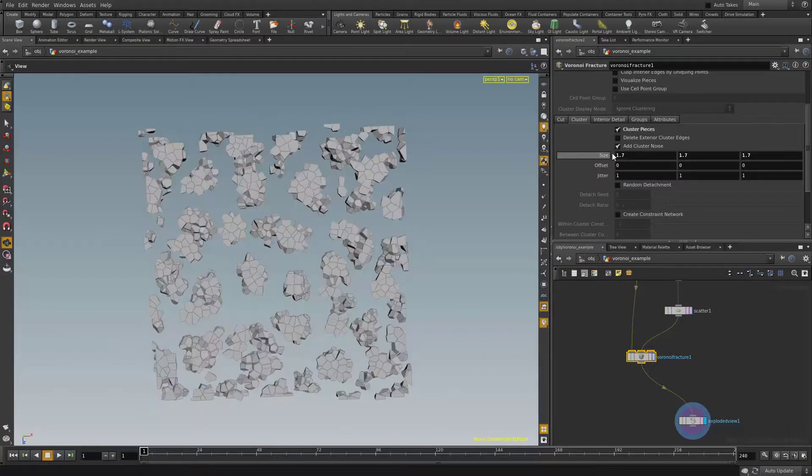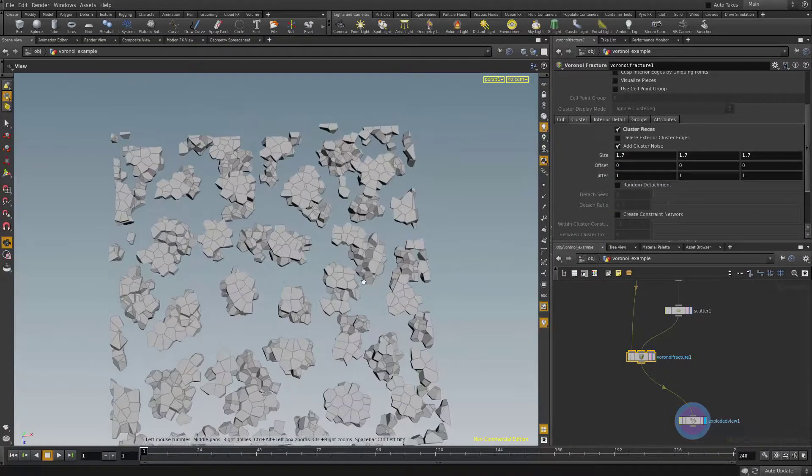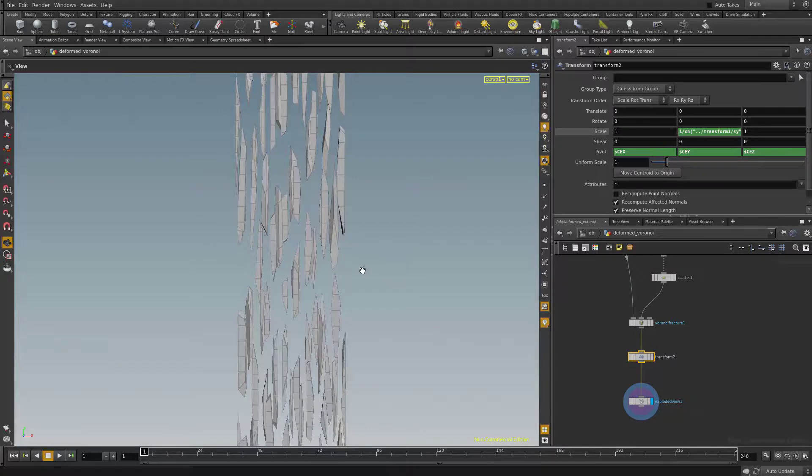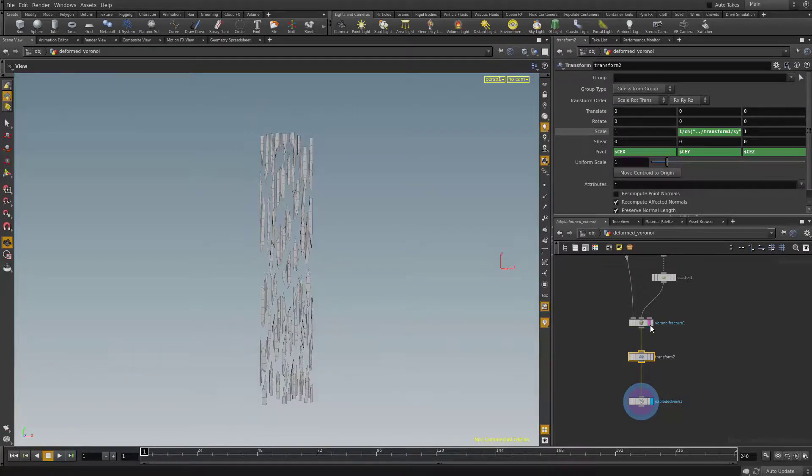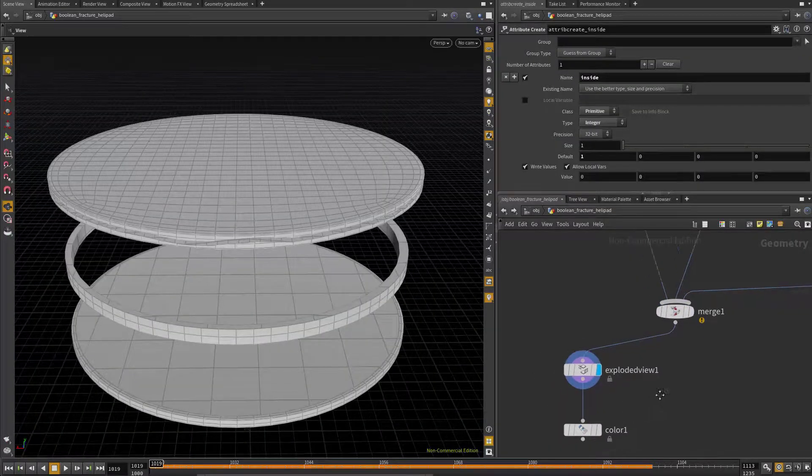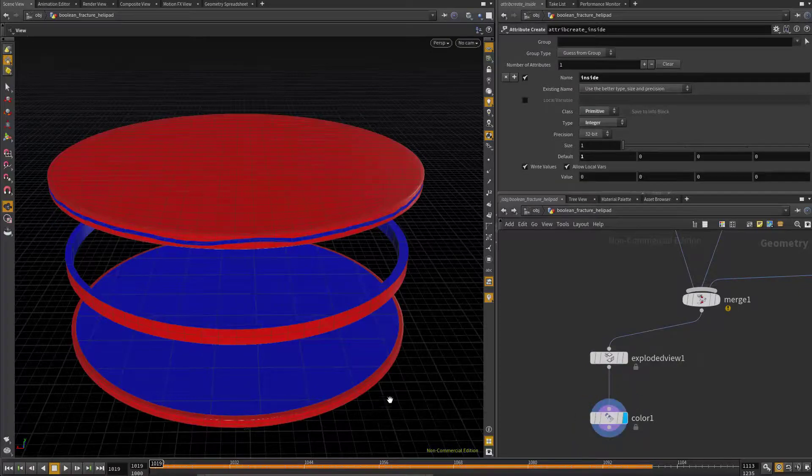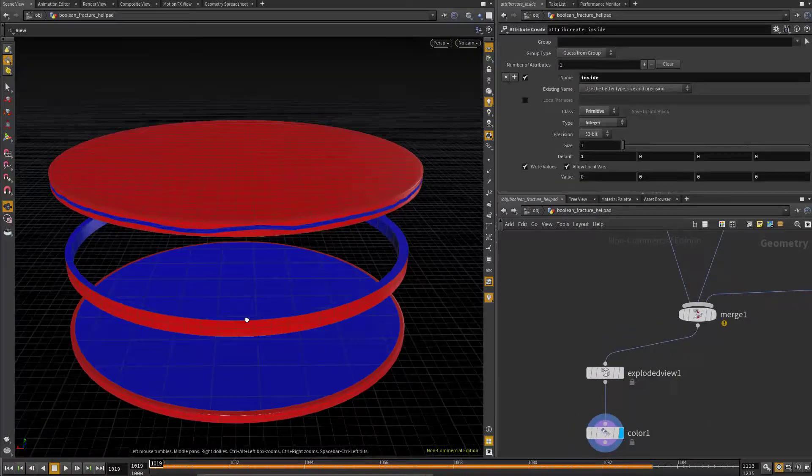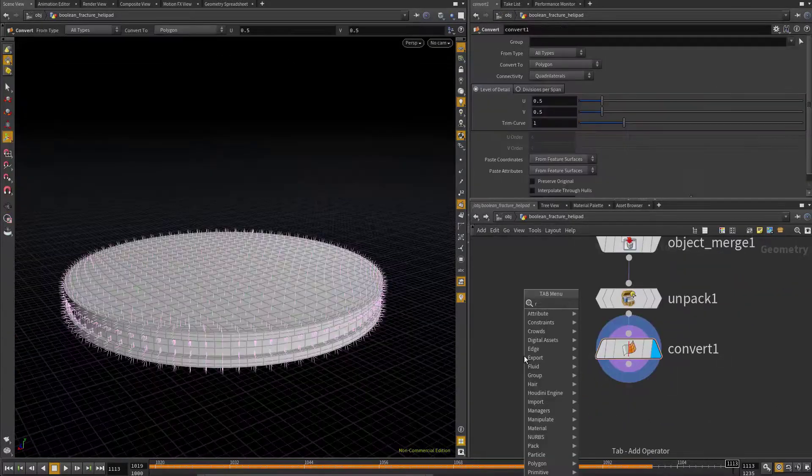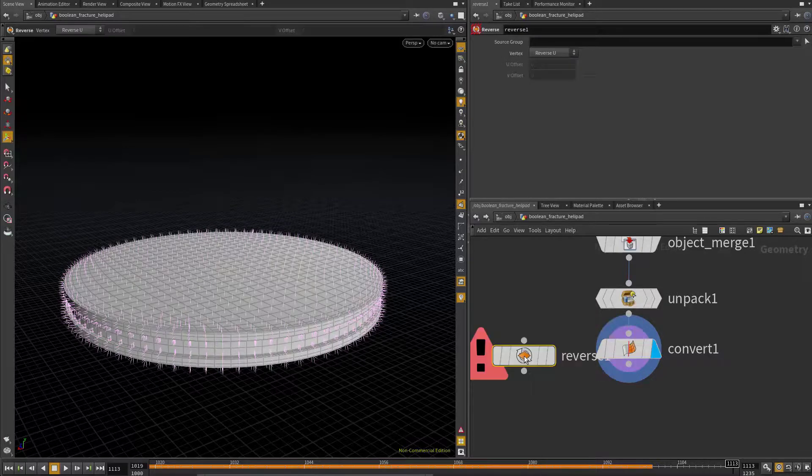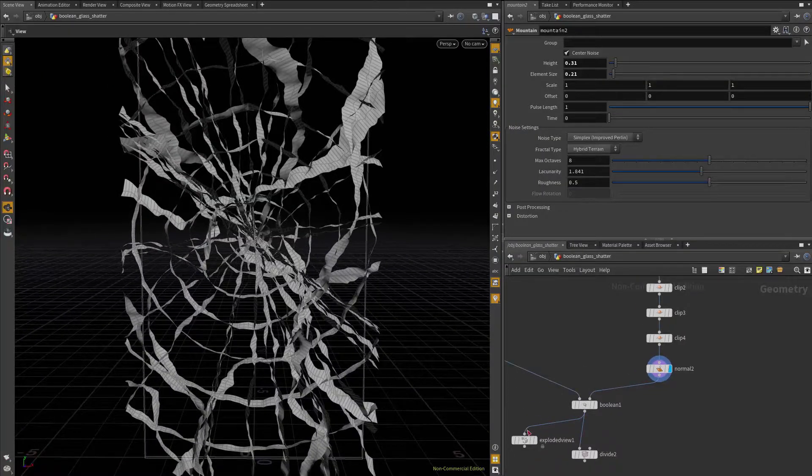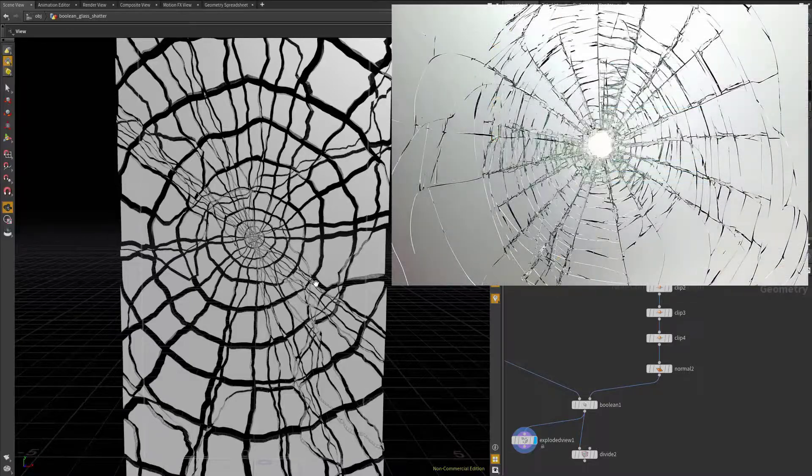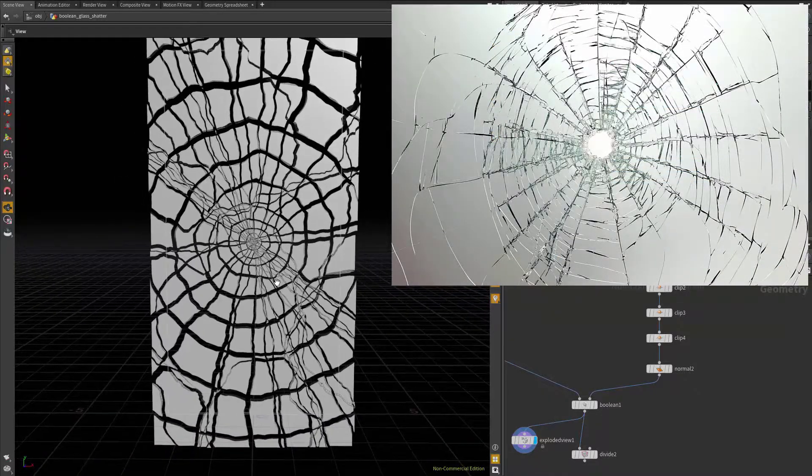As for the weekly lesson plan, in week one we'll be looking at Voronoi and Boolean fracturing basics, and how to achieve a few different types of real world looks. We'll also discuss transferring animation between Maya and Houdini, and how to debug various fracture problems that might pop up when you're trying to cut up your geometry.